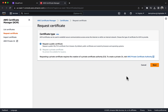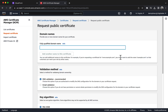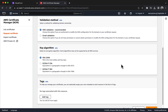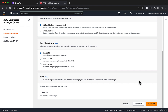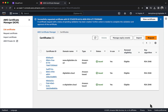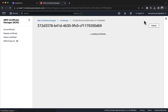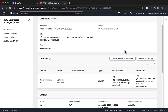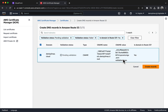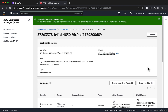Under Certificate Type, choose Request a Public Certificate. Choose Next. Under Domain Names for Fully Qualified Domain Name, enter your domain name. For Validation Method, choose DNS Validation — Recommended. Choose Request. In Certificates, choose the Refresh button. Your certificate should now be listed with a status of Pending Validation. Choose View Certificate. Under Domains, choose Create Records in Route 53. Ensure the records are selected and choose Create Records. A green banner confirms that you successfully created DNS records.